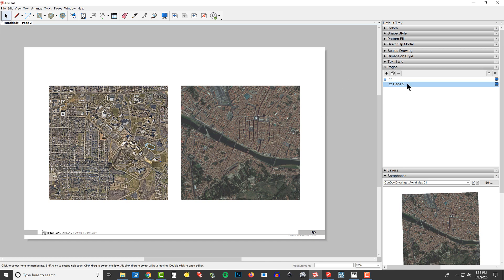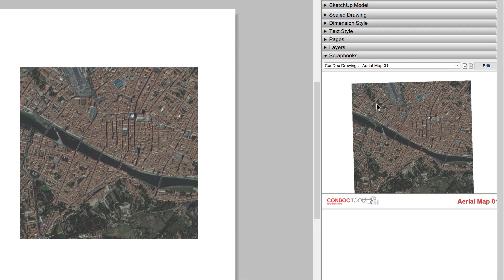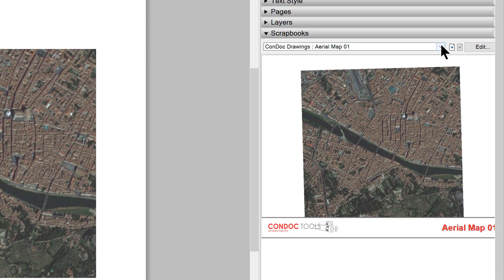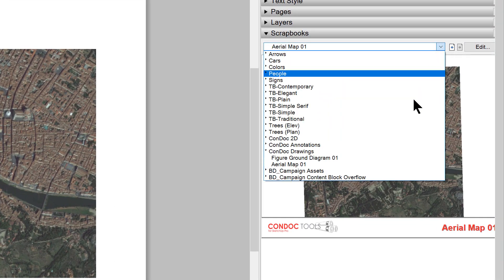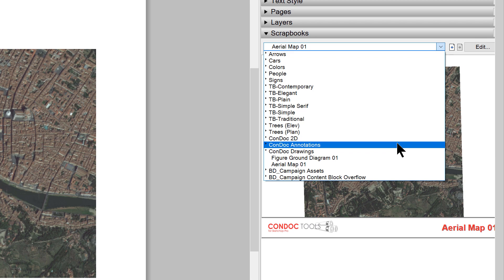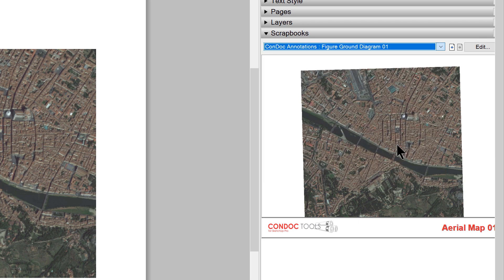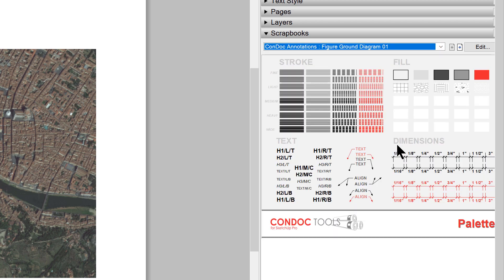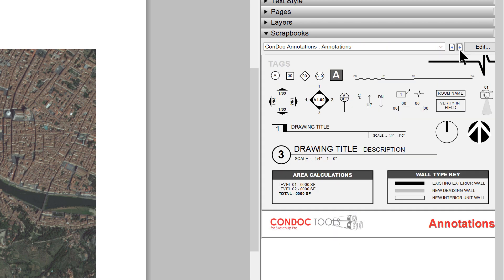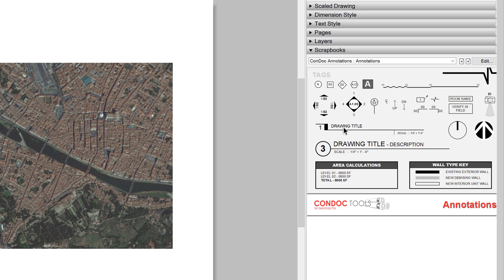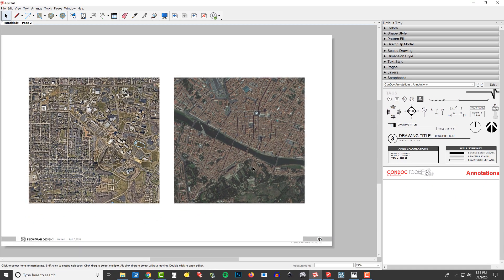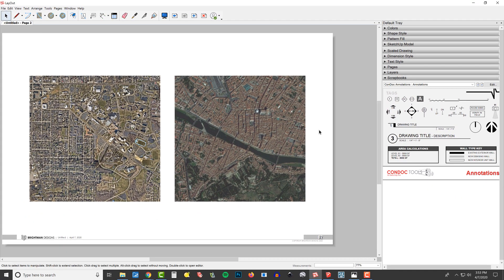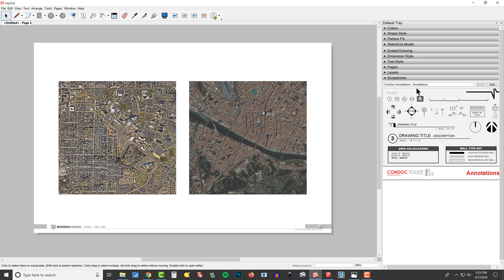All right, so now I can head over to my scrapbooks inspector and let's click on the Condoc Annotations. The Condoc Annotations is really a powerful scrapbook because it makes it so easy to drop in these different symbols and callouts.